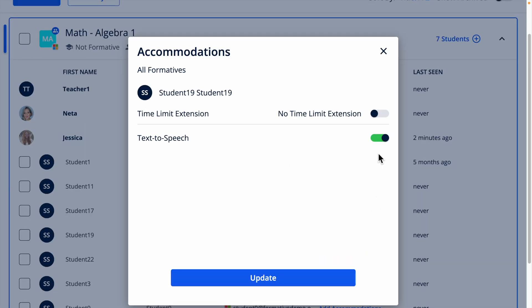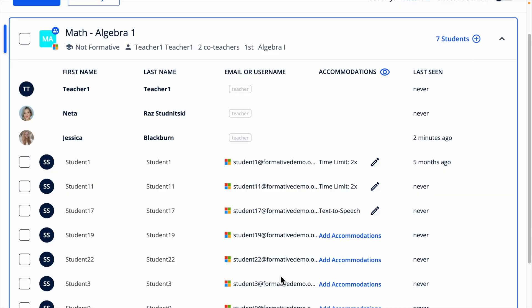To remove the text-to-speech accommodation for any student, click the pencil, then toggle off text-to-speech and click update.